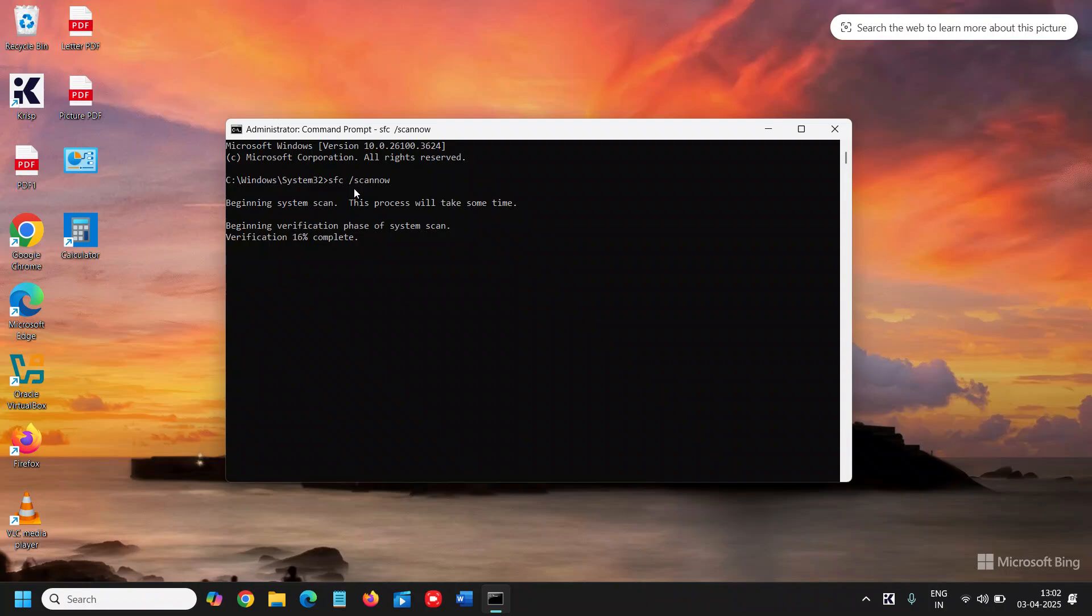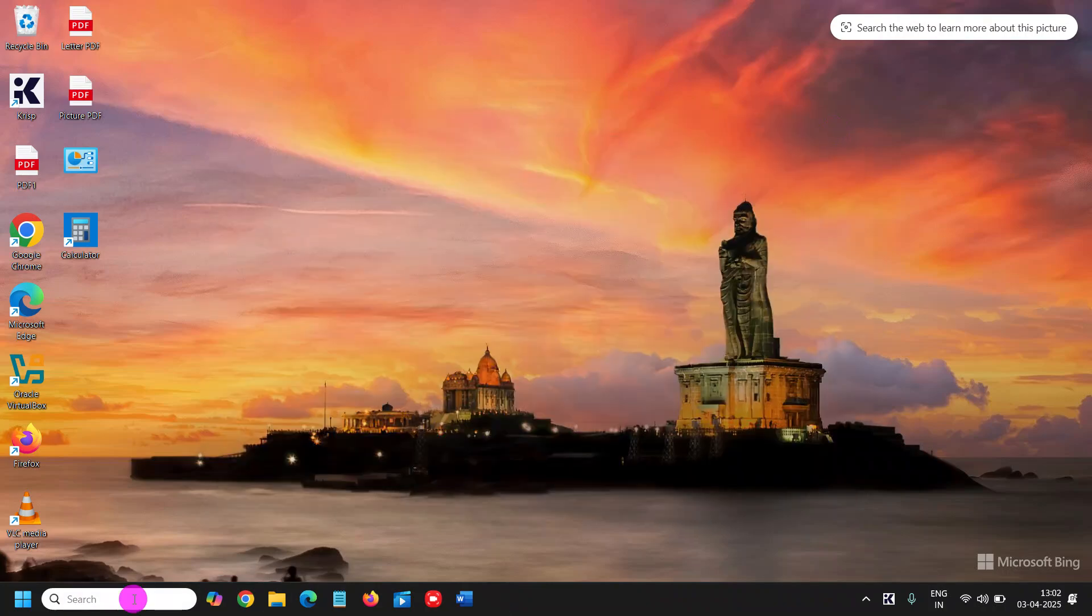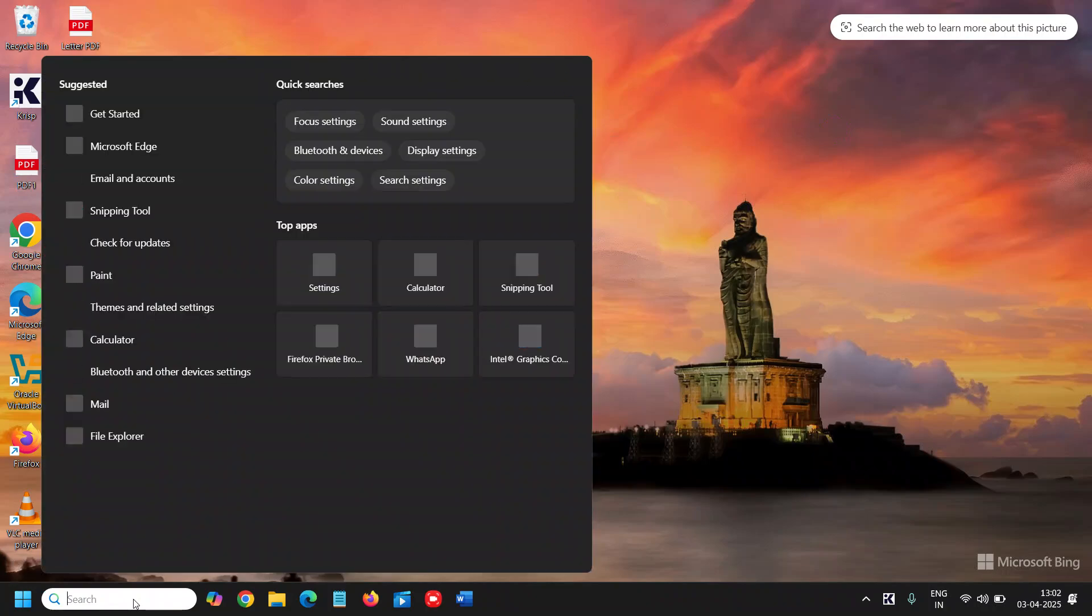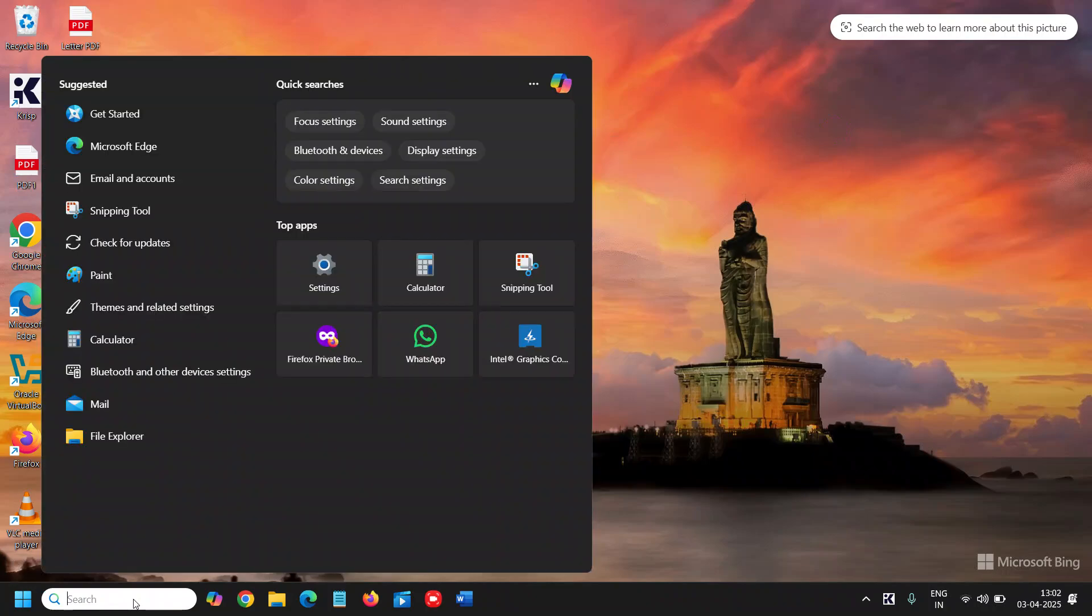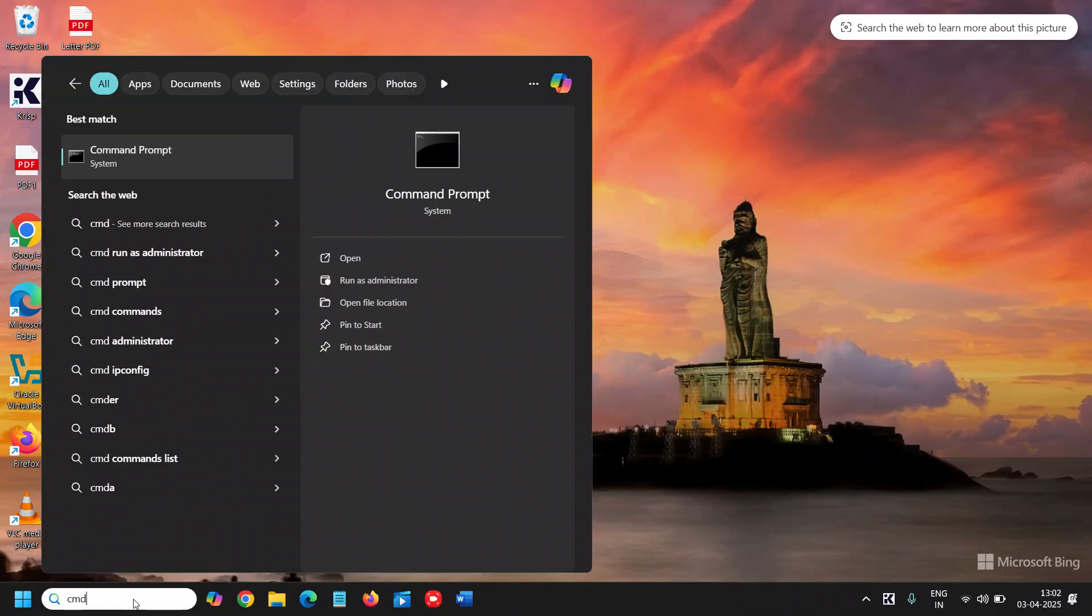With the next command. And all these commands I'll mention in the description box so that you can simply copy and paste it right here. Right, so I'll just close it because I'm just demonstrating. I'll close it and I'll open the command prompt again, I'll say run as administrator.